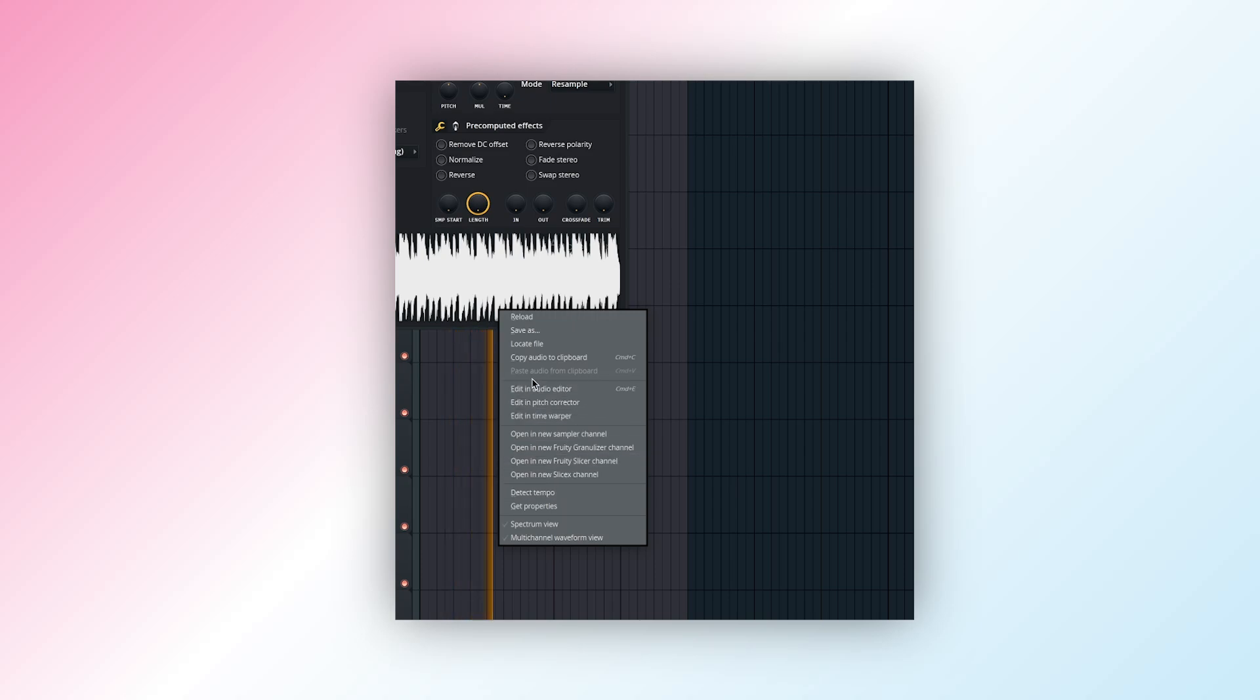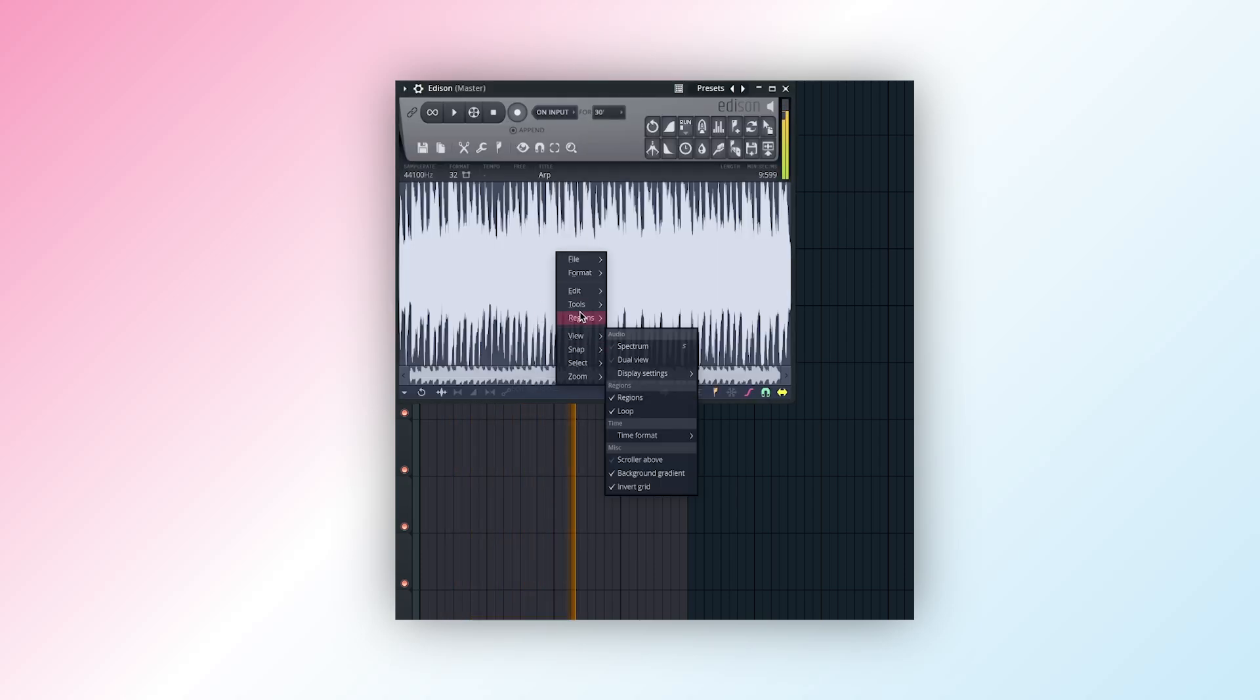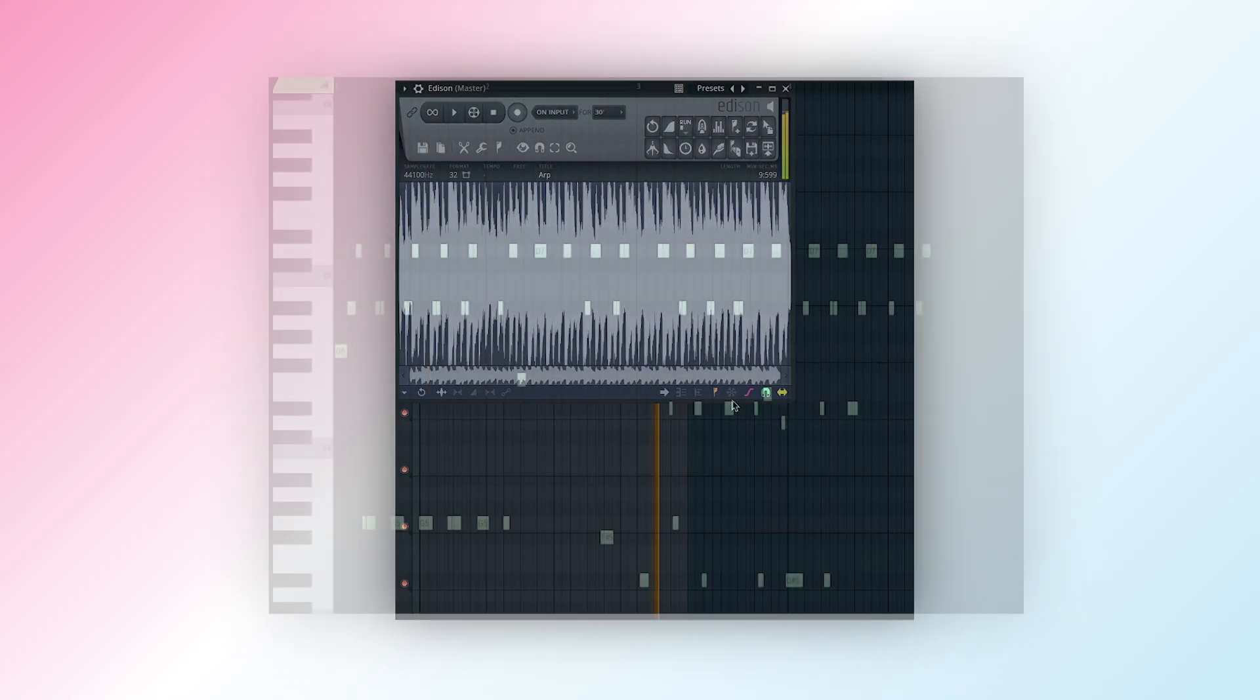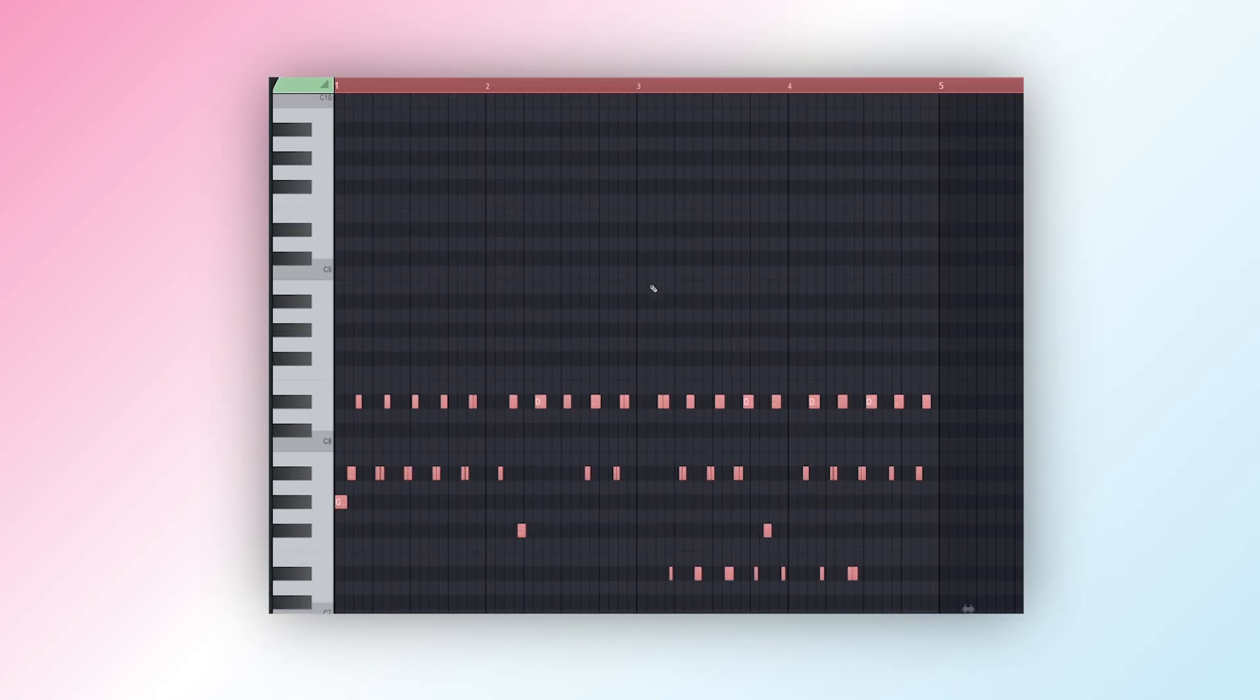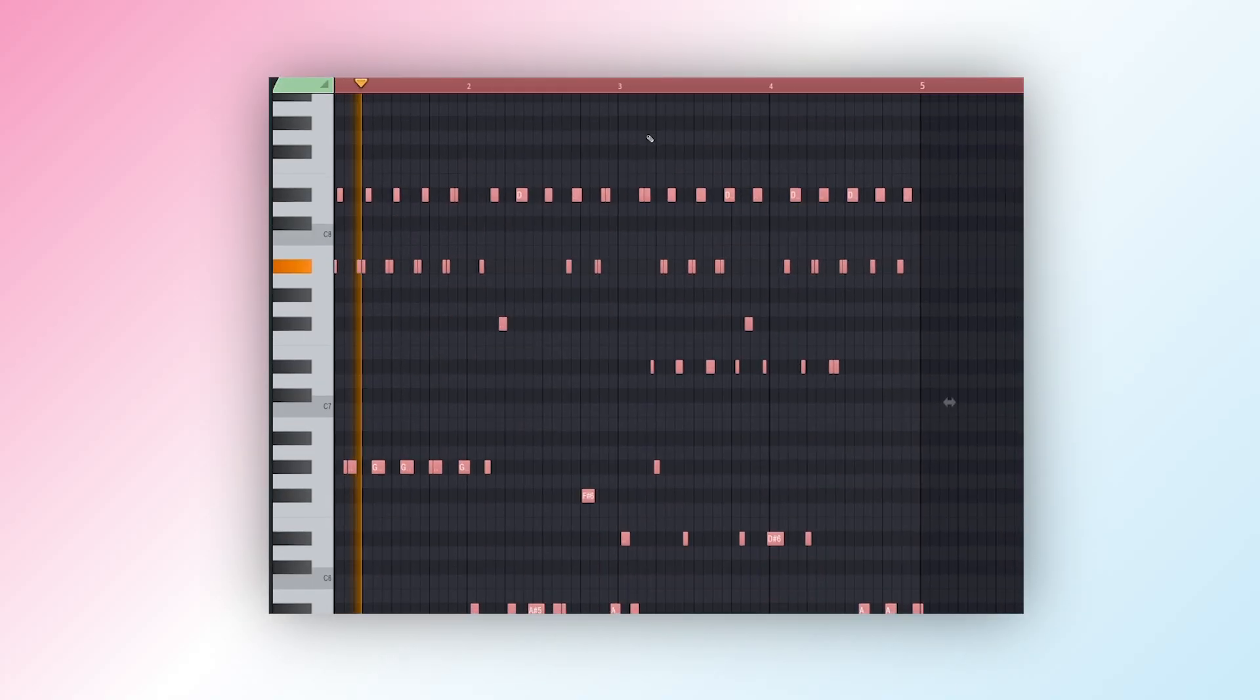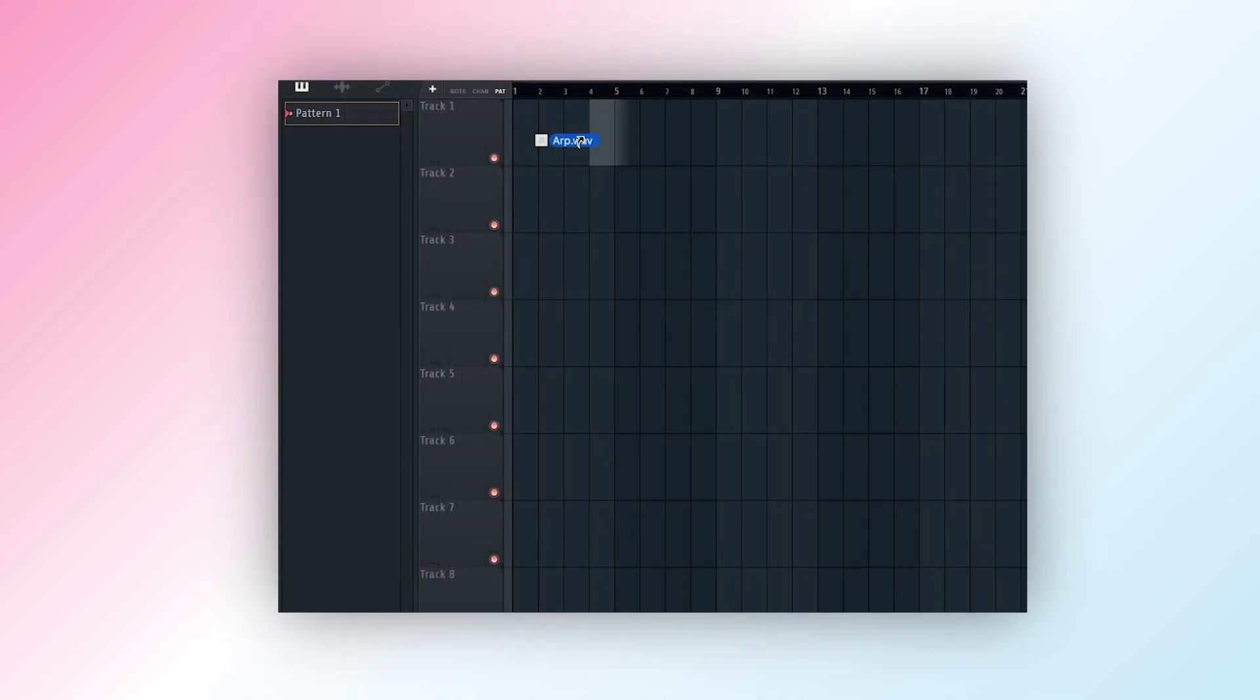Did you know FL Studio's Edison lets you convert audio to MIDI, opening up a world of creative possibilities? This powerful feature lets you extract melodies and rhythms from audio samples and turn them into editable MIDI data. Here's how to do it.